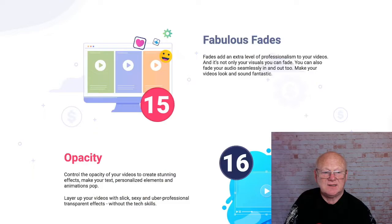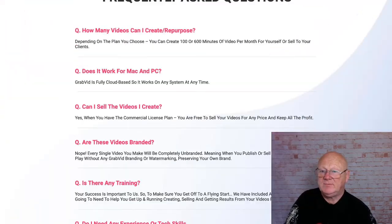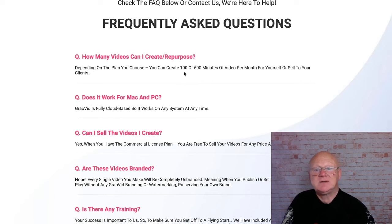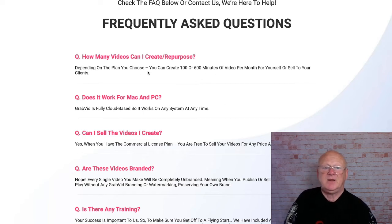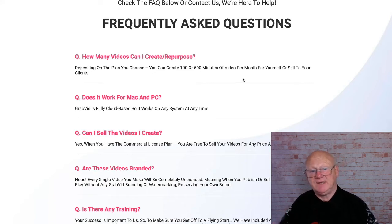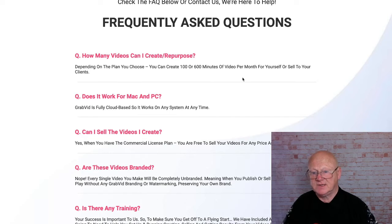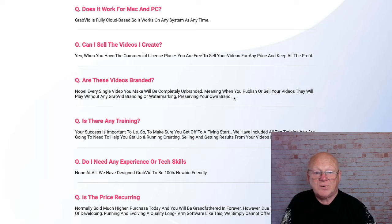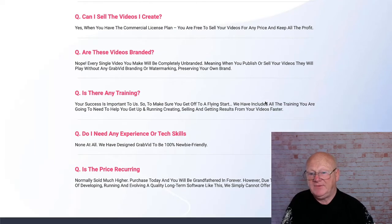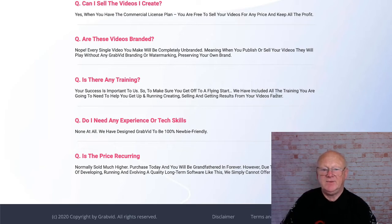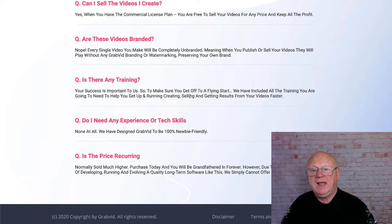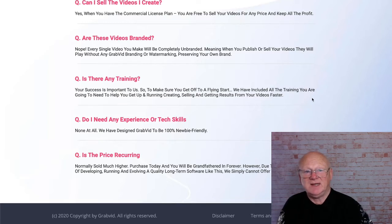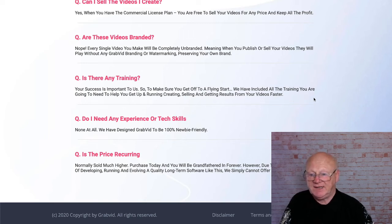Down near the bottom of the sales page: how many videos can you create? You can create 100 or 600 minutes per month depending on the plan you choose - those are for yourself or you can sell them to clients. It's cloud-based so it works on any system at any time. The videos are all unbranded - nobody will ever know you used GrabVid. There is training included covering how to run, create, sell, and get results from your videos faster, including selling your videos.